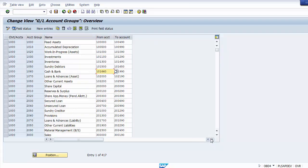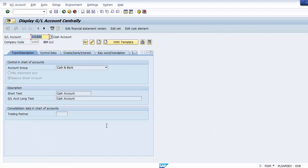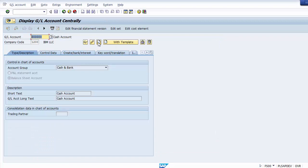Next, let's create a revenue ledger — specifically a sales GL account. For sales, the group number must fall within the sales number range shown in the account group configuration. Taking the first number 300000 (three followed by five zeros) for sales. Go to the Create option.